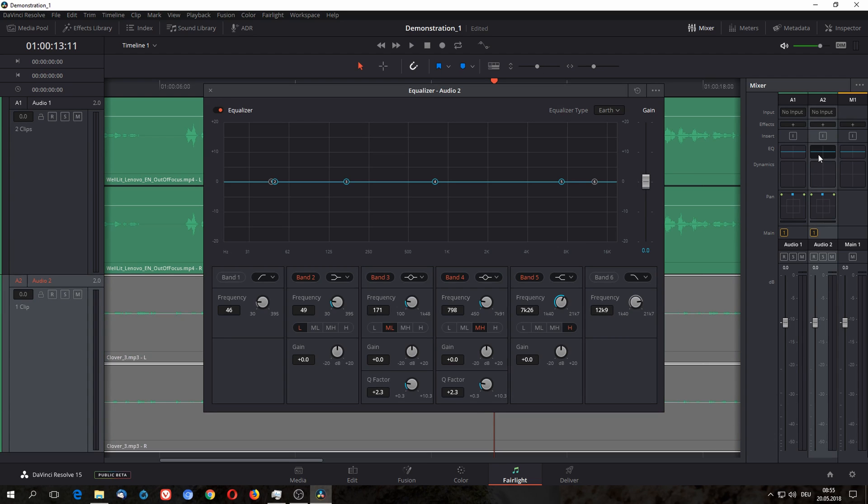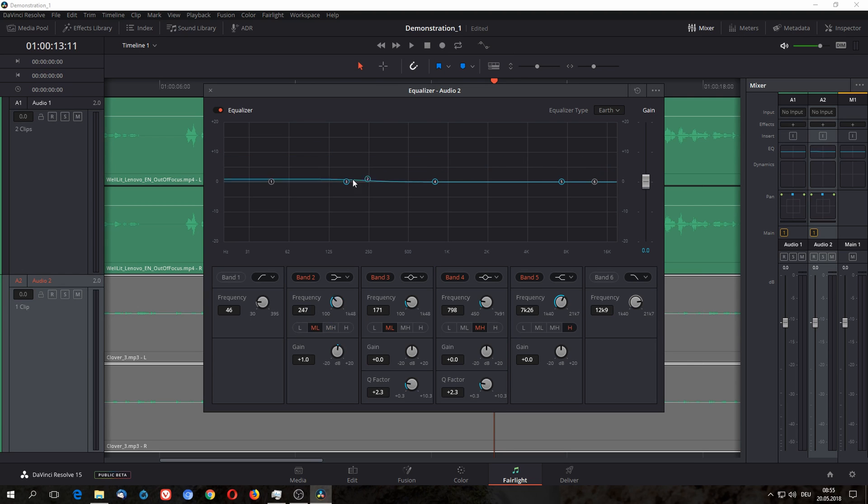You have basic equalizer settings where you can adjust your EQ, like in any other audio program. Not gonna explain how this works, just going to point out it's there.